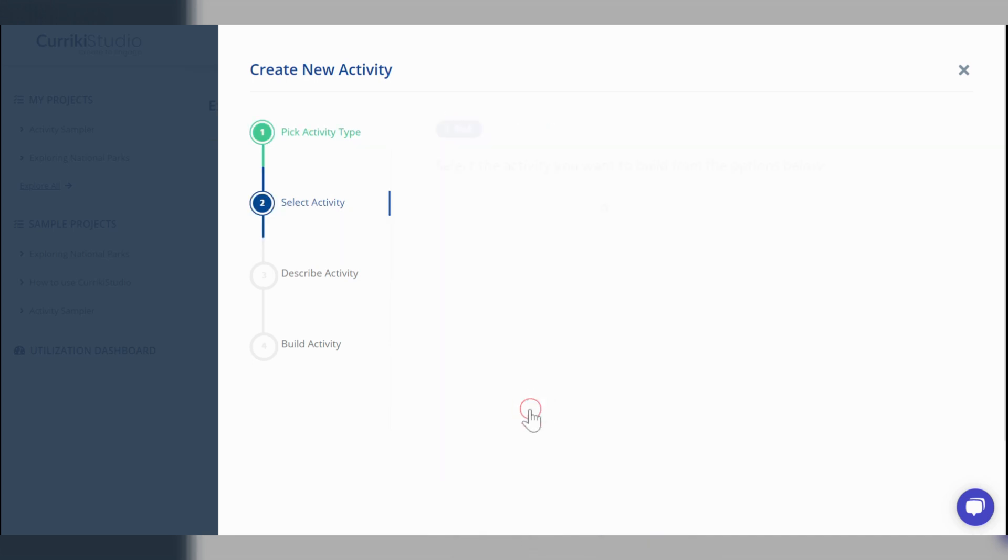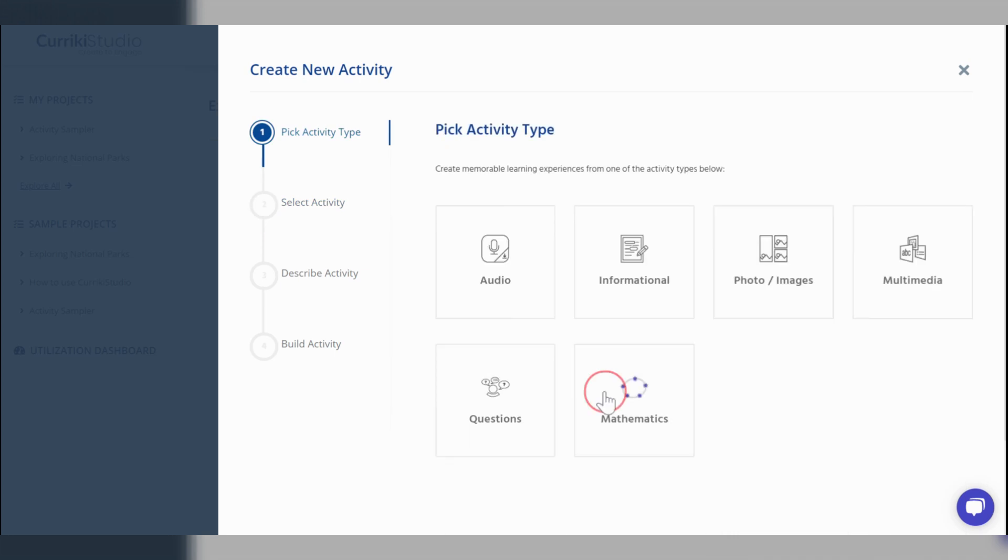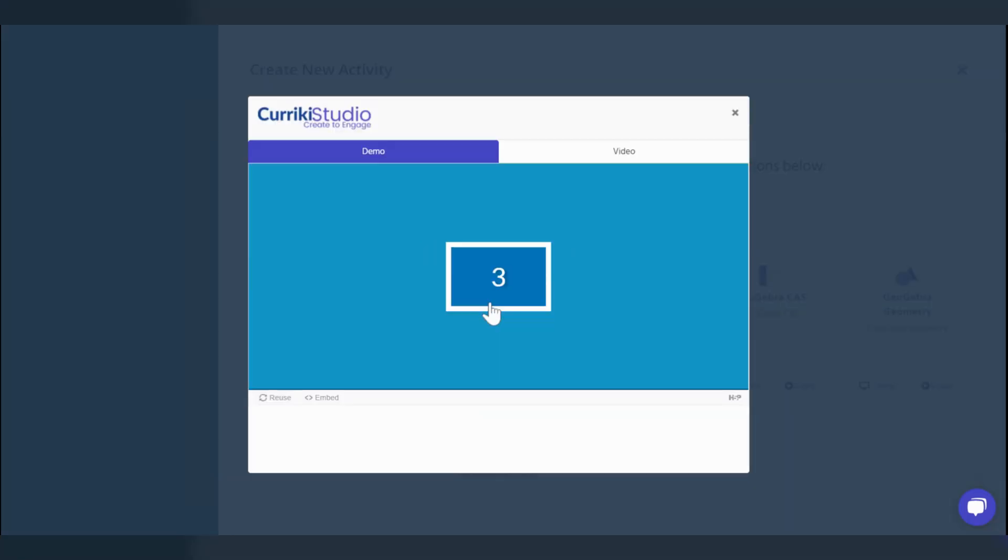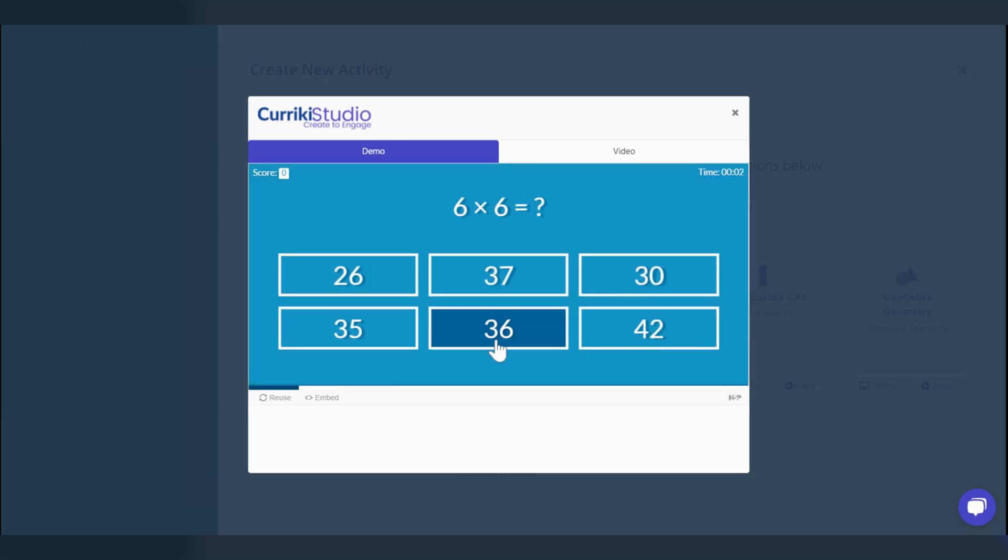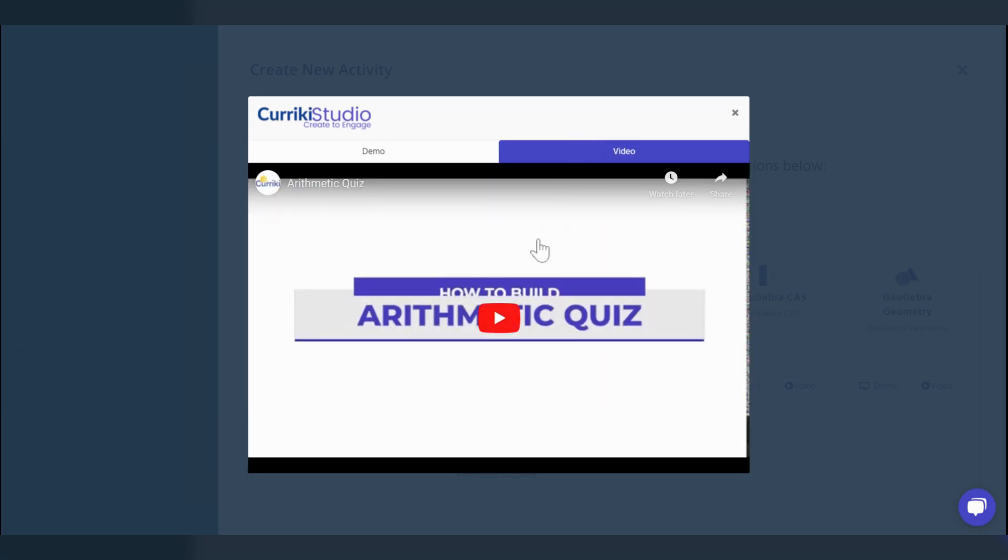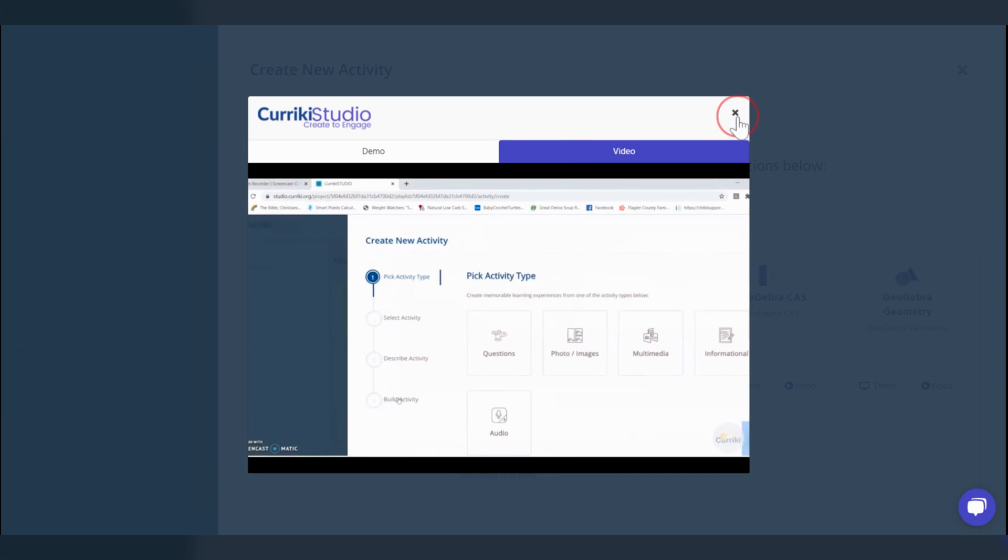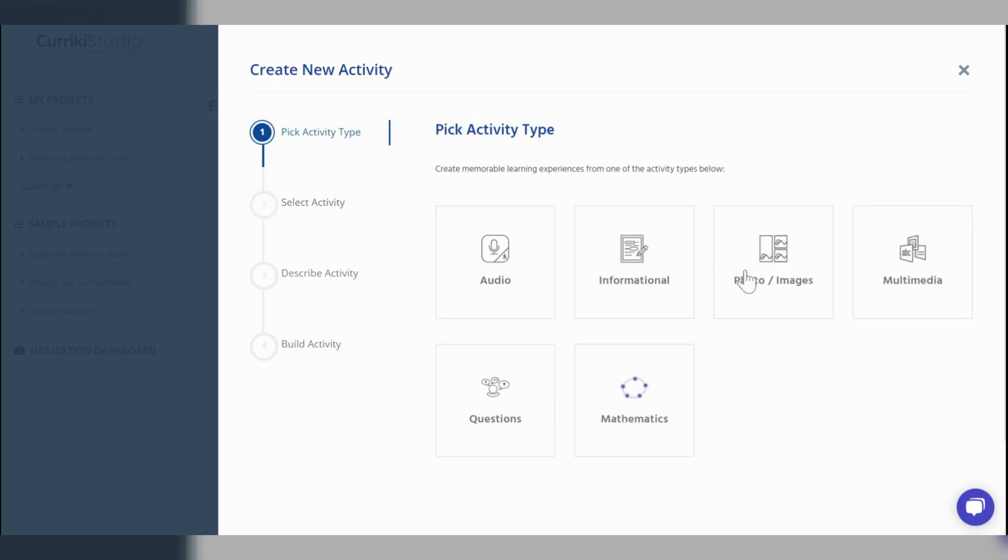questions, and mathematics. With each activity type, Currici Studio offers a demo version of that activity along with a tutorial video of how to edit and build that activity type.